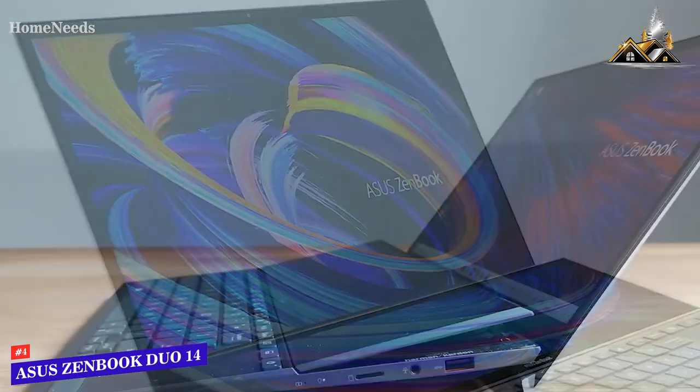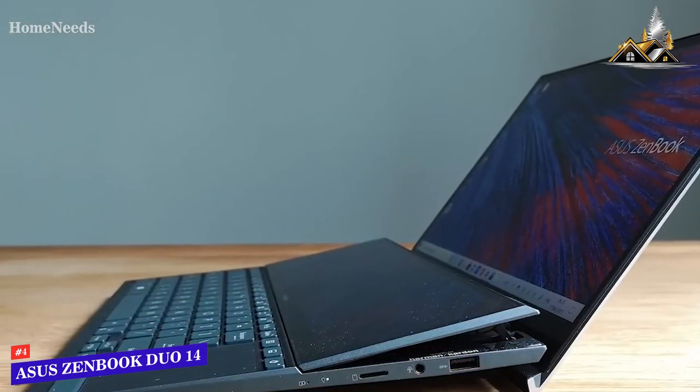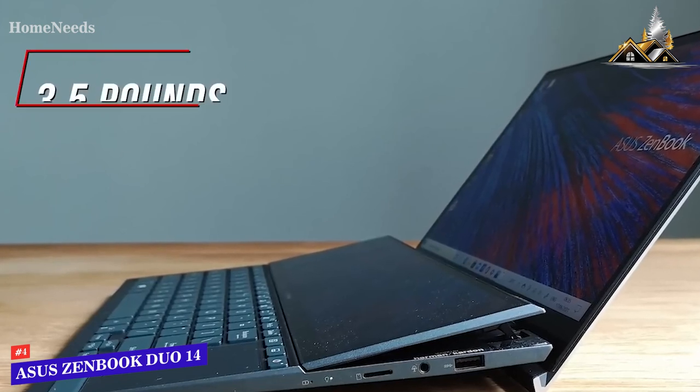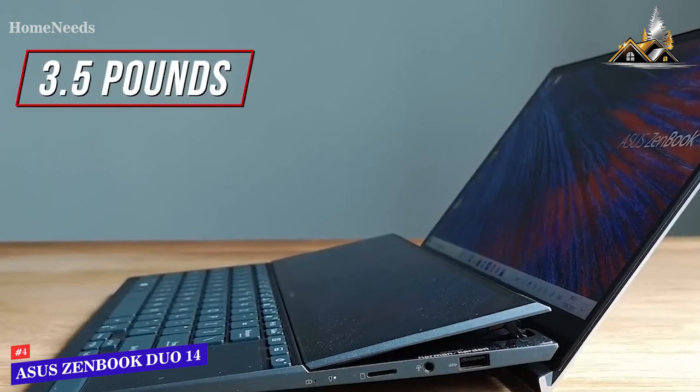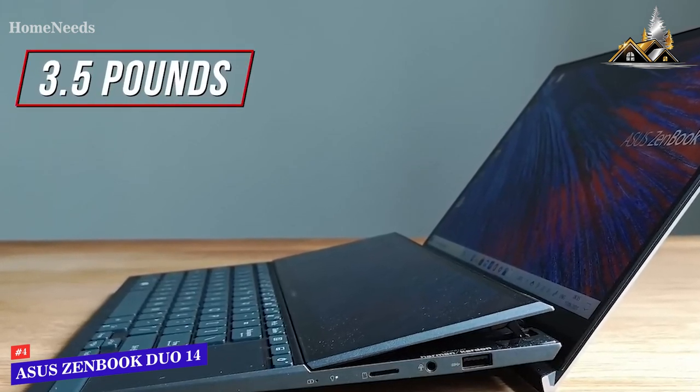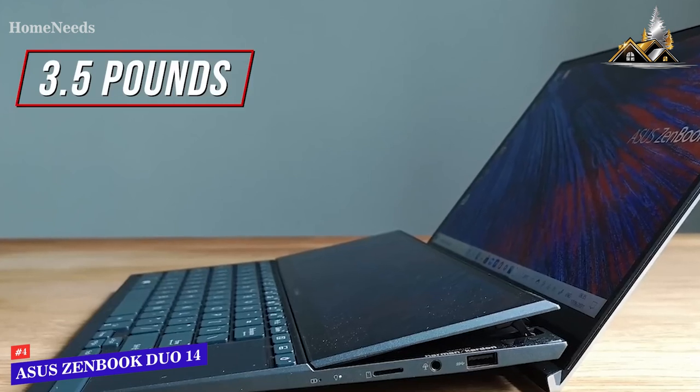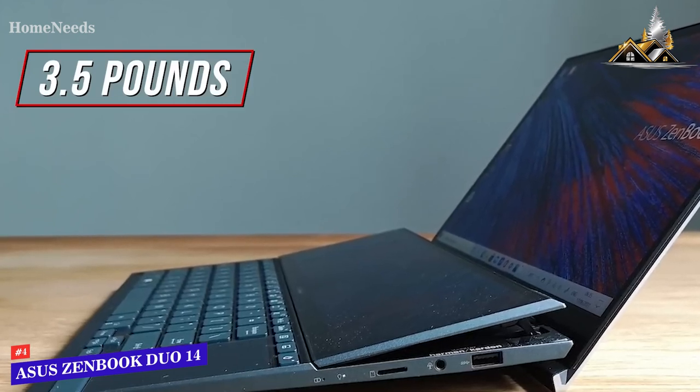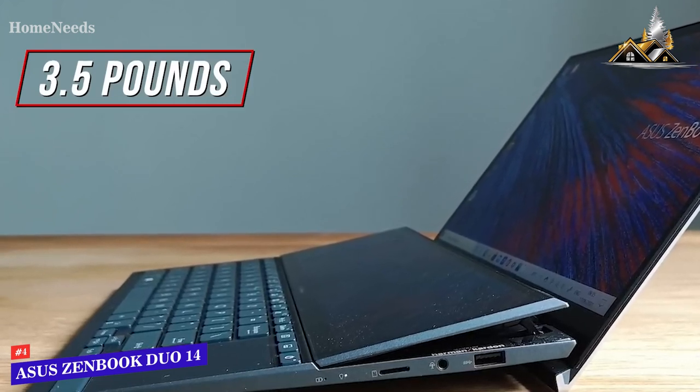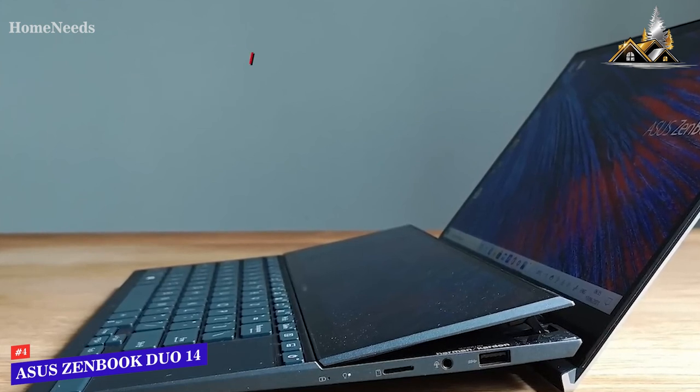You get a magnesium alloy chassis and a portable build that only weighs around three and a half pounds, so it's easy to fit into a bag. Unfortunately, some users might find the keyboard and touchpad somewhat cramped, but they contribute to the portable size.